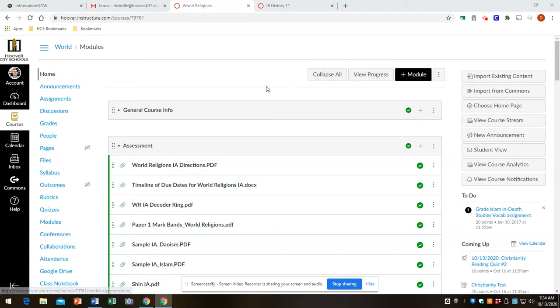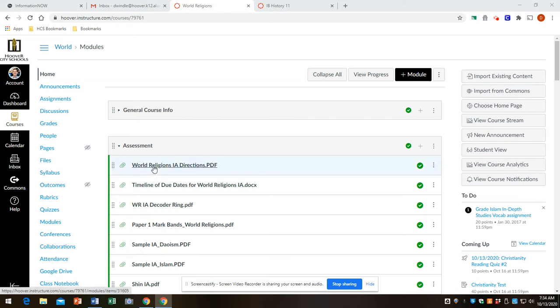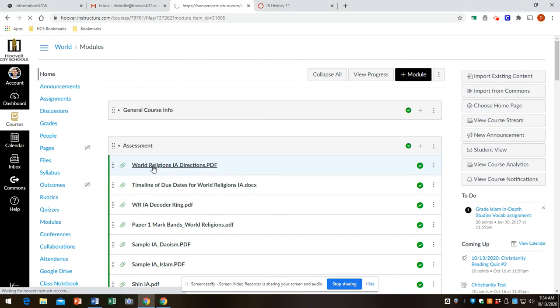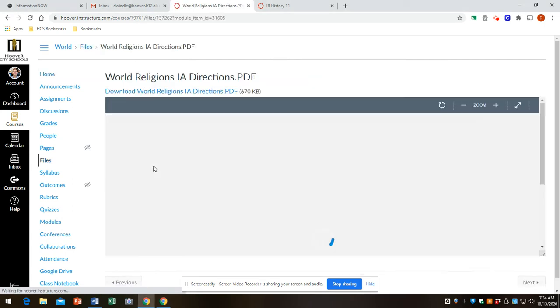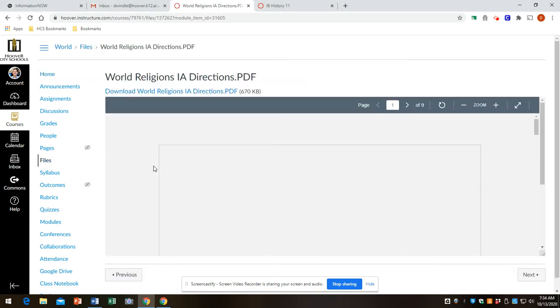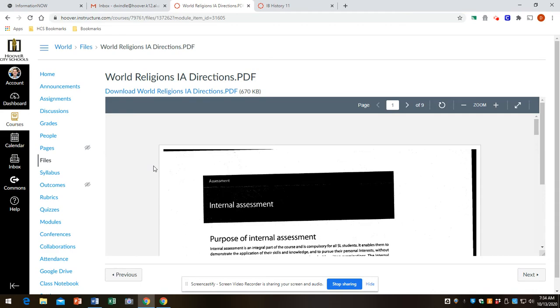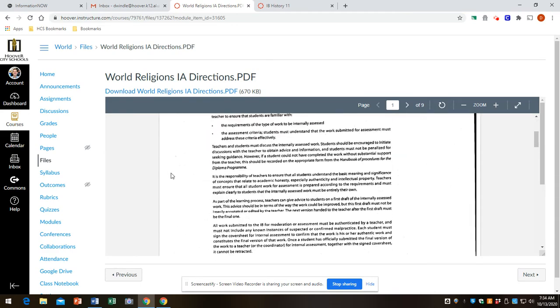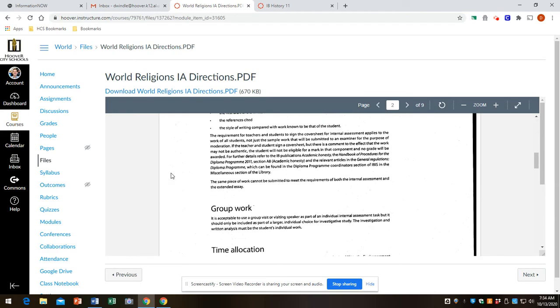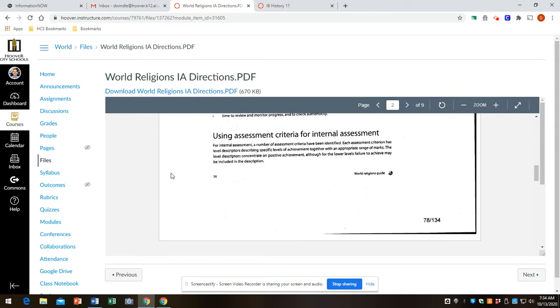All right, it's time to talk about our internal assessment and get that going. If you look at the second module, it's called assessment, and the very top thing is world religions IA directions. So let's look at this. I'm just going to hit some highlights.